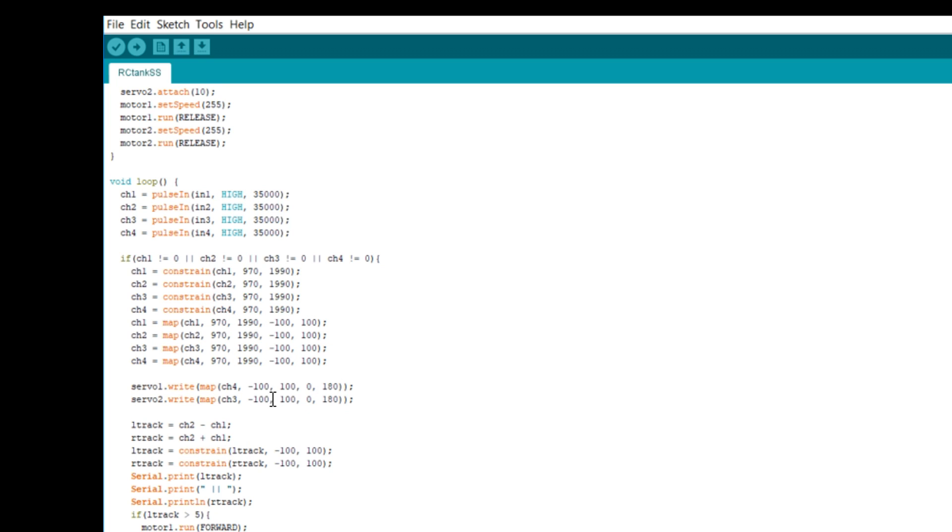Now for the two servos, that's extremely easy. We just map it back to a zero to 180 degree value, reading from channels three and four, which is set up for the left stick. The left stick is going to change the height. And by pushing it either left or right, it's going to trigger the firing mechanism. That bit of the code is done.